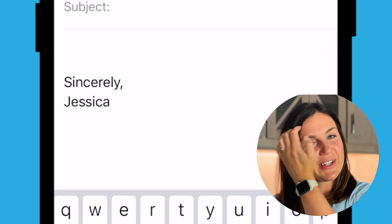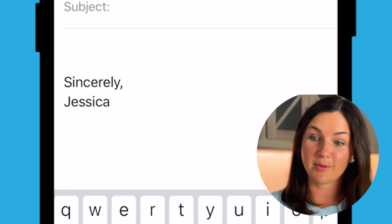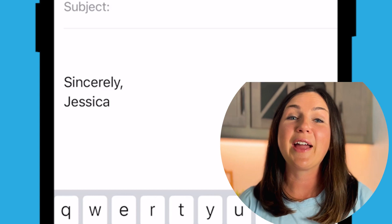And there you have it — 'Sincerely, Jessica,' instead of 'Sent from my iPhone.' I hope this video was helpful for you. I will catch you in the next one. Bye.